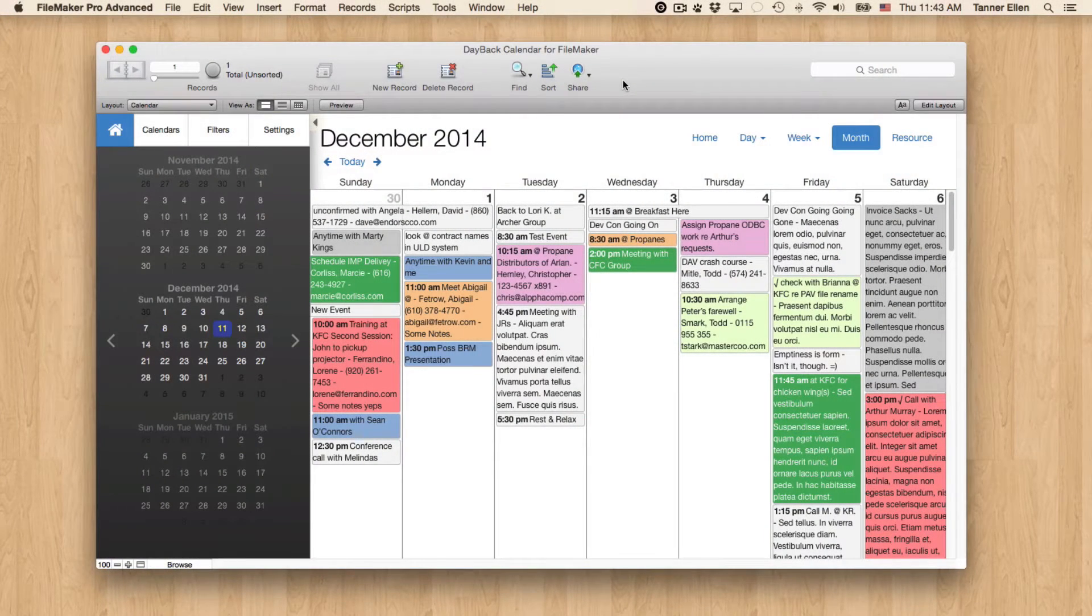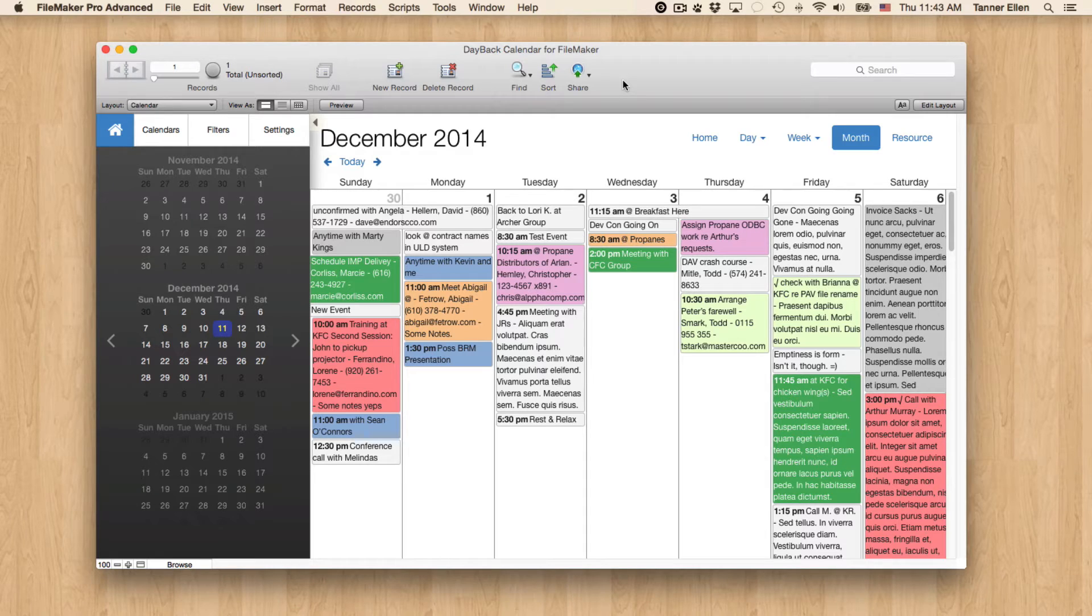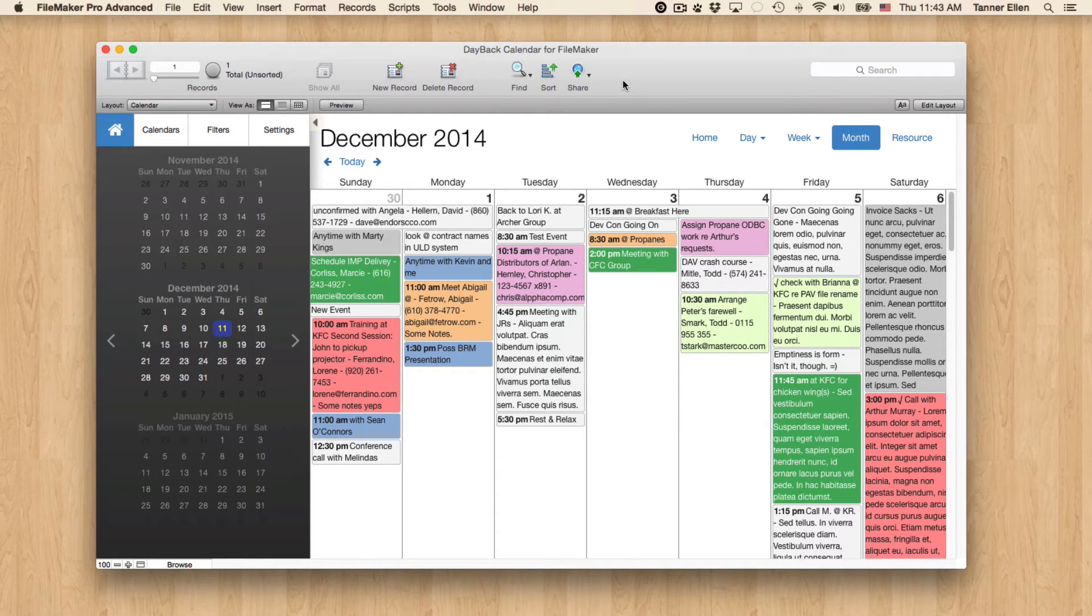Hi, this is Tanner from SeedCode, and I'd like to show how easy it is to extend Dayback using FileMaker scripting and Event Actions.